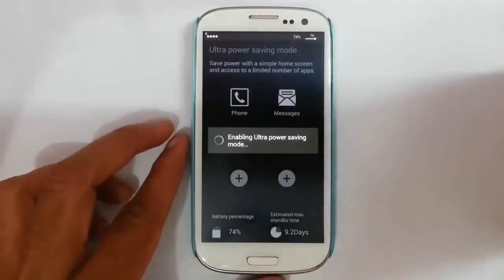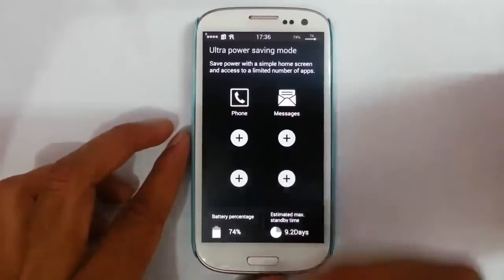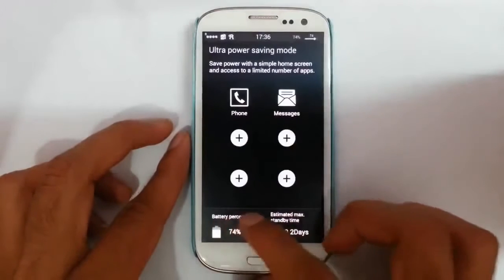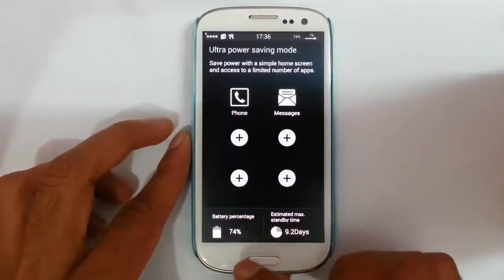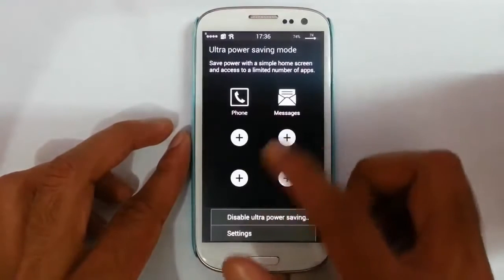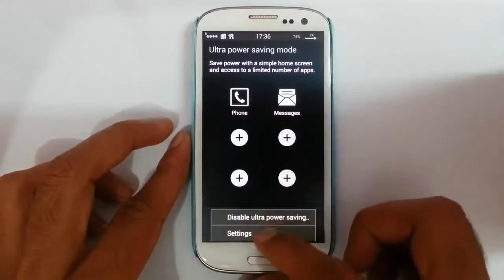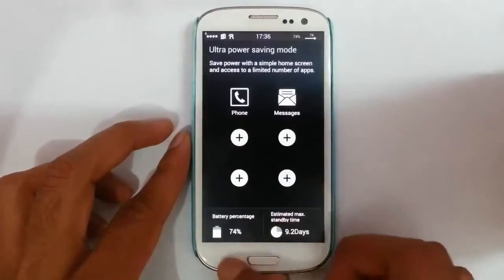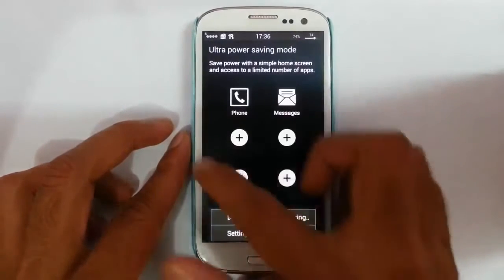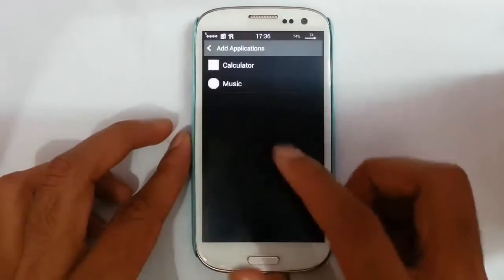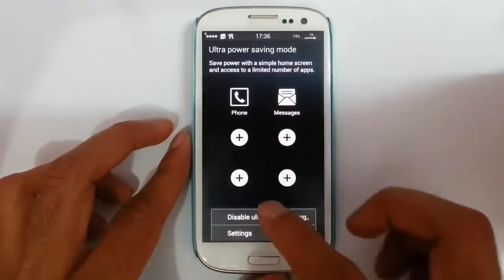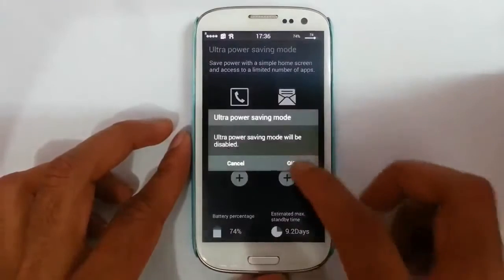Ultra power saving mode shifts it to a minimal user interface. You can find the battery percentage and then the estimated maximum standby time. In the settings you can add applications to that mode, and that's it.